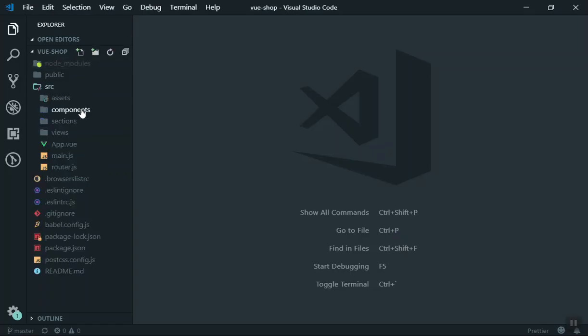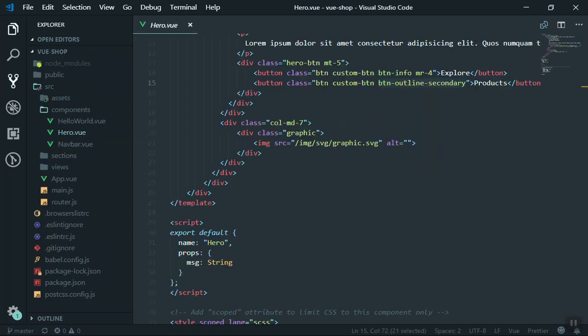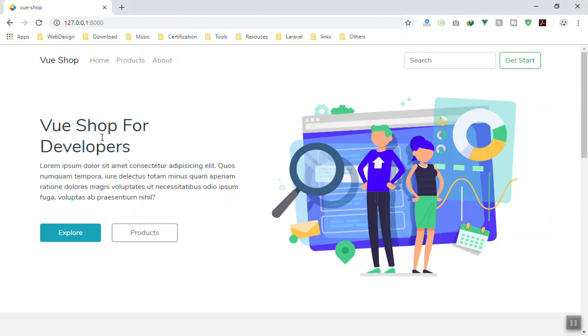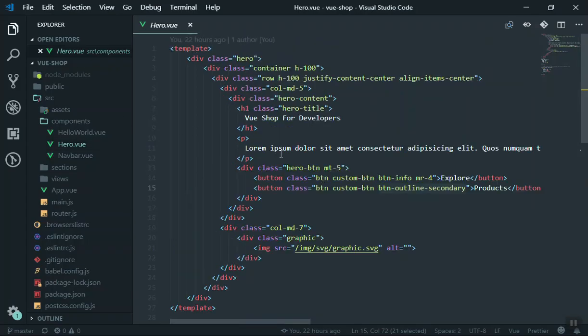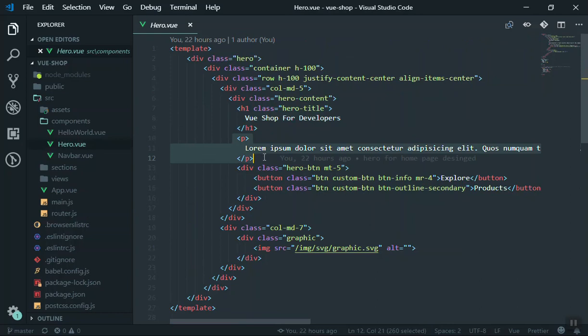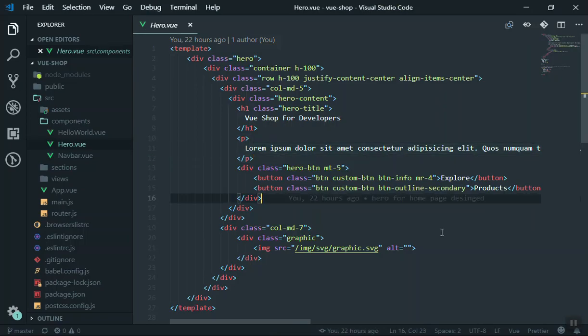If I go to the code, in the component I have created a component called Hero. Hero is basically the header here - this is our hero. It's going to contain, if I come here, a title, a little description, and two buttons.